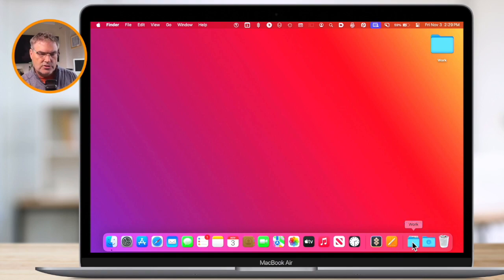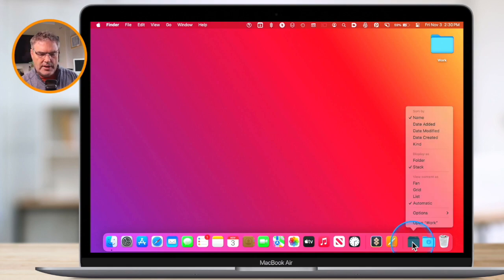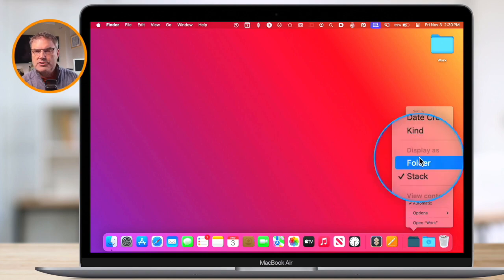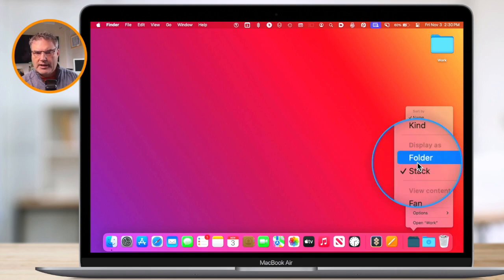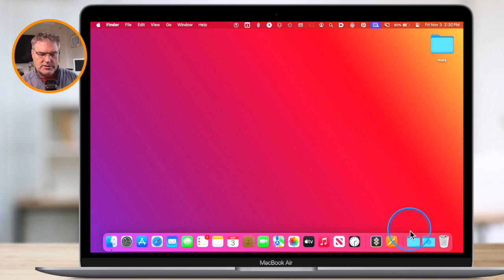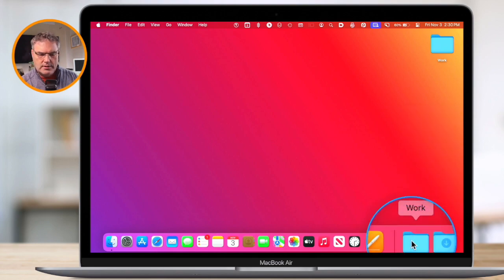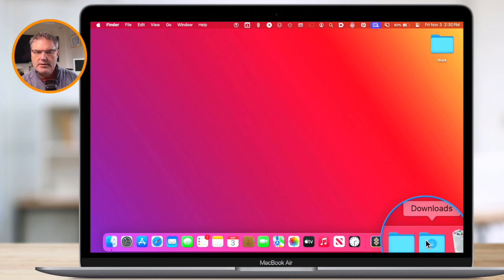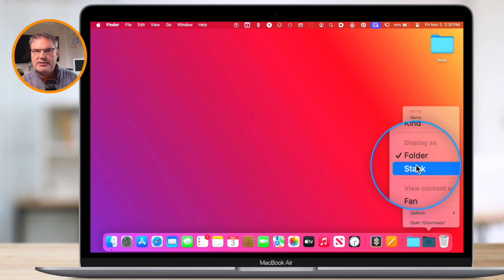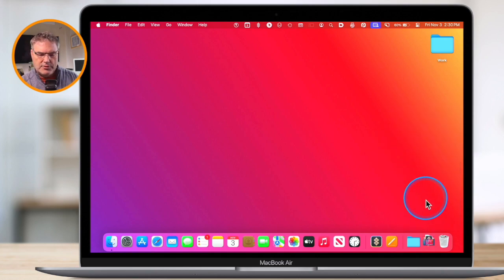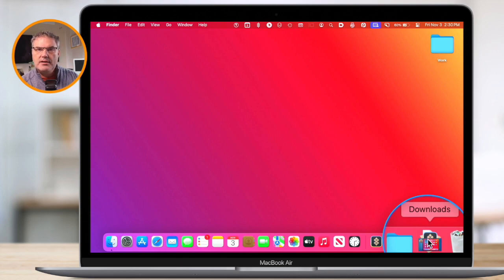To change how it is displayed, all you do is just control-click on it to get the contextual menu. You're going to see a number of options. To change how it is displayed, just go to Display As and then set if you want it to be a folder or a stack. When I select folder, we can see it is now a folder. Let's change the downloads to a stack — I control-click on it, go to Display As Stack, and now we can see it's a stack of documents in that folder.